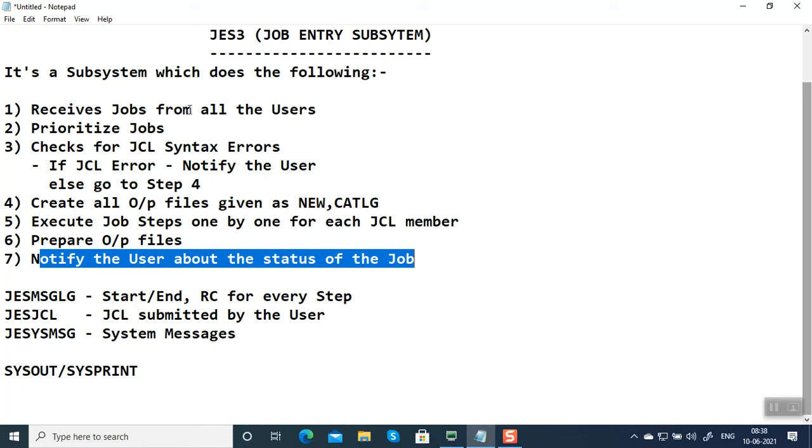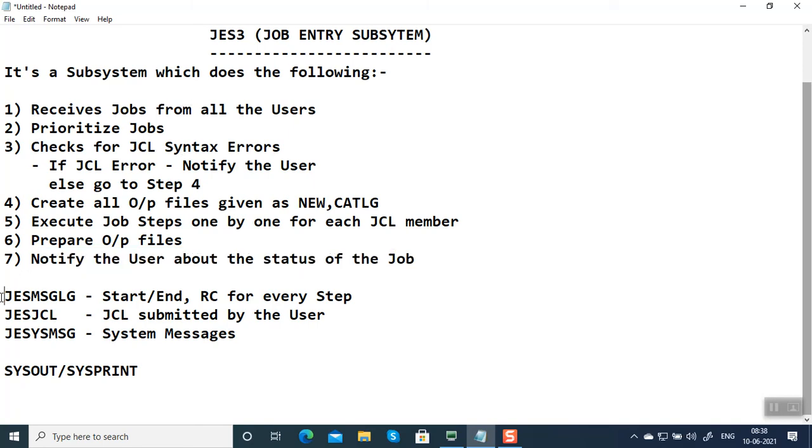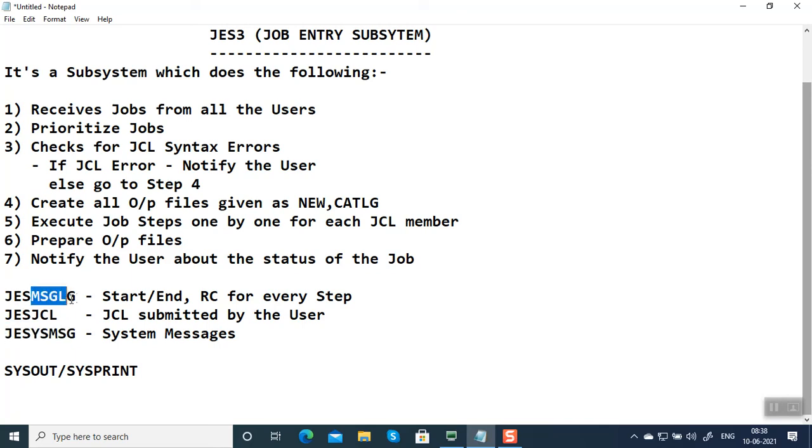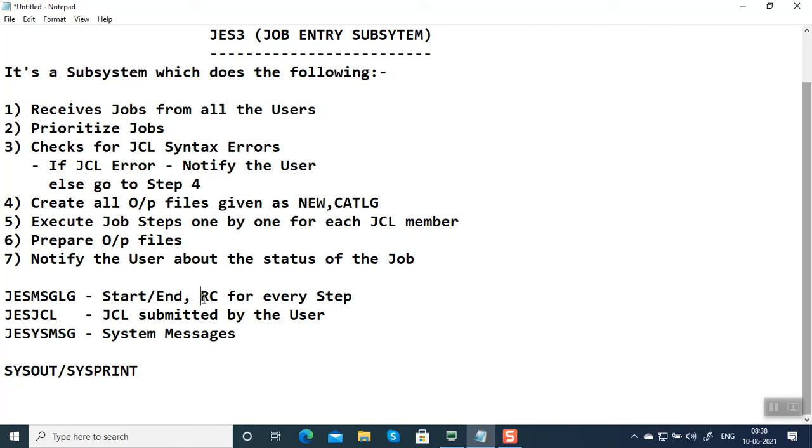As part of this, JES is going to create a few reports: JES message log, JES JCL, and JES system messages. The message log contains the start time and end time of the job, the return code for every step. There could be more than one step; maximum you can have 255 steps. The maximum return code of all the steps is nothing but max CC, the maximum condition code.